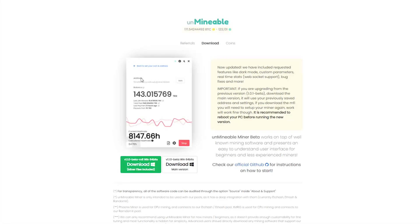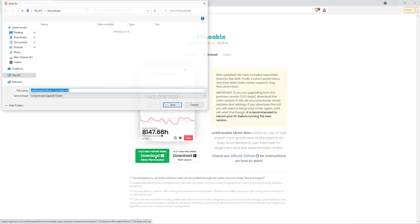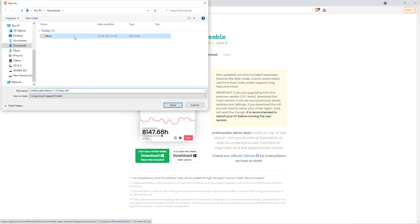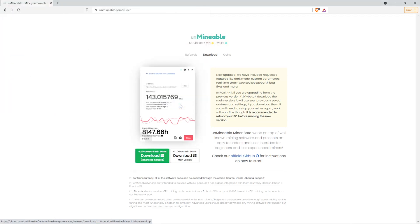The next step is to go to this website. Link is in the video description. Once you're on the download page here, we can click on the beta pack version. And then we'll go to our Downloads section and click on the folder we just created. And click Save.